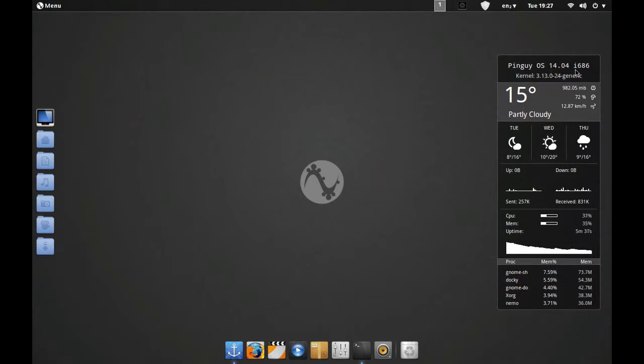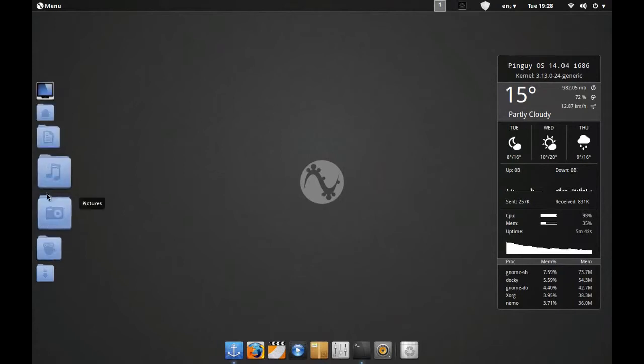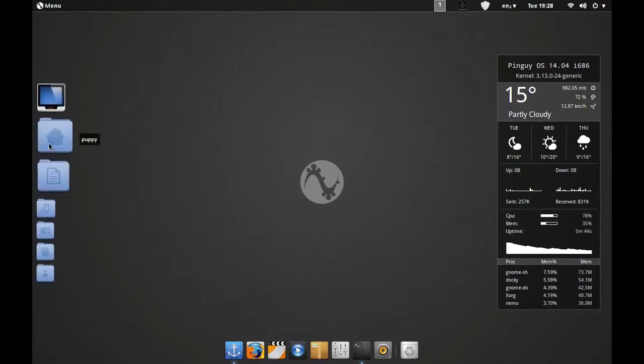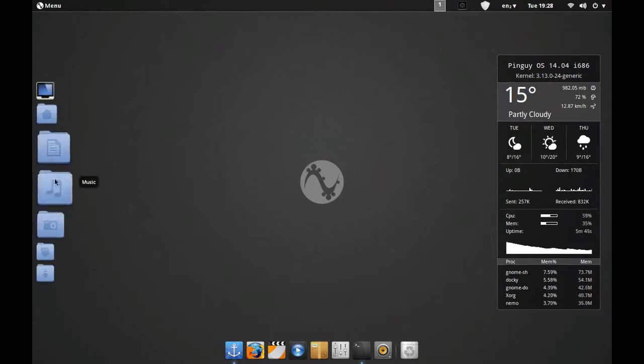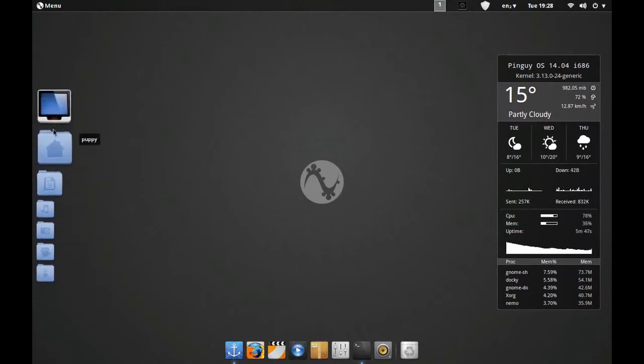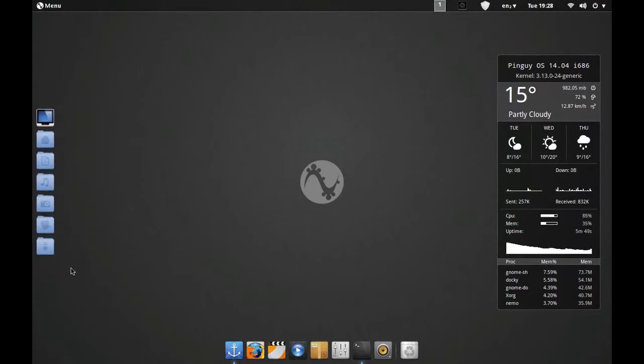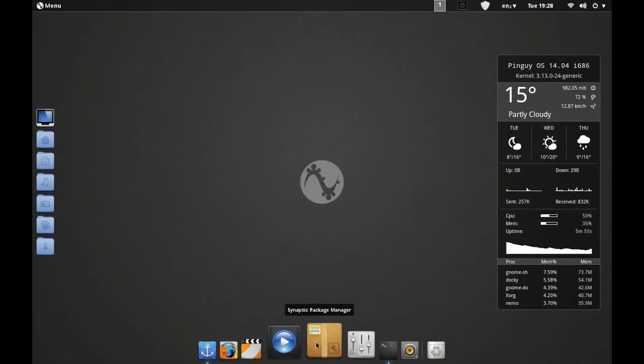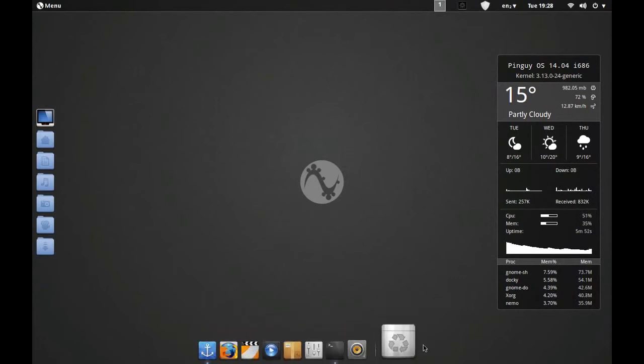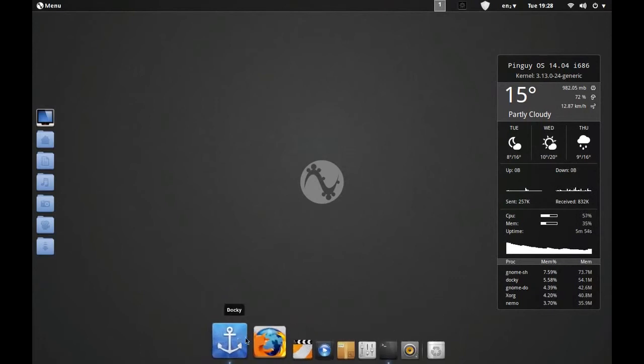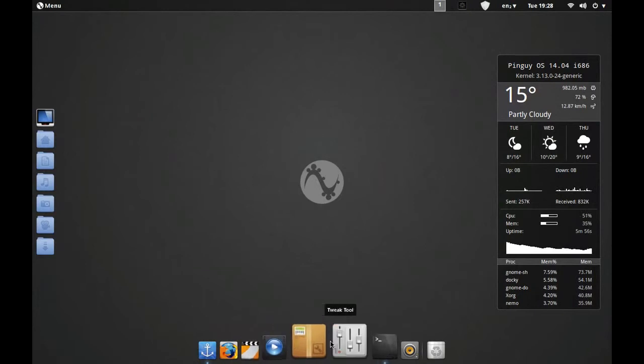To the left hand side you have shortcuts to all your main directories which you would use on a daily basis via a little dock bar, and then you have Docky at the bottom which is a shortcut to your main applications. As you can see, I've installed a couple of bits and pieces myself and customized it slightly.